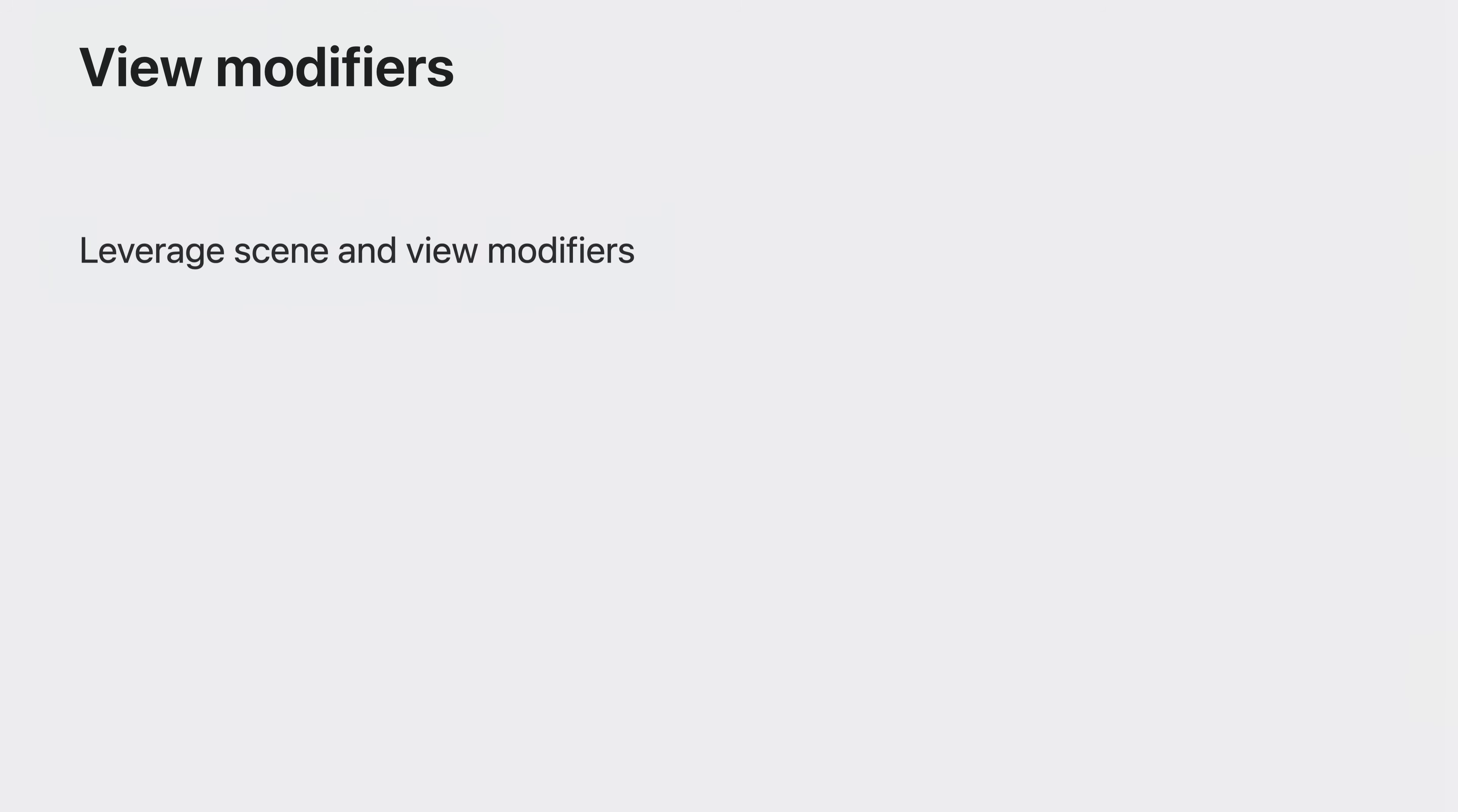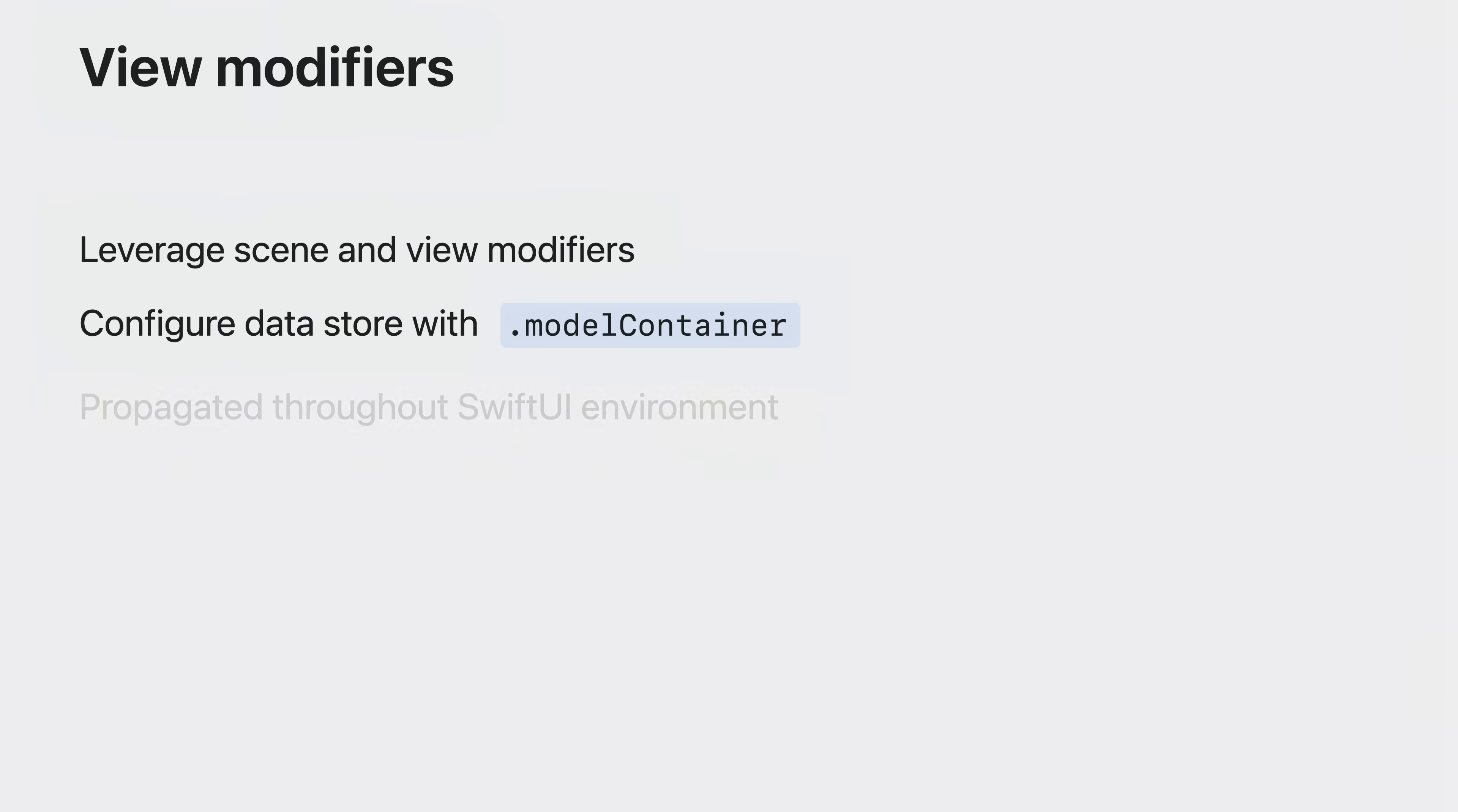The new SwiftUI scene and view modifiers are the easiest way to get started building a SwiftData application. With SwiftUI, you can configure your data store, change your options, enable undo, and toggle autosaving. SwiftUI will propagate your model context in its environment.